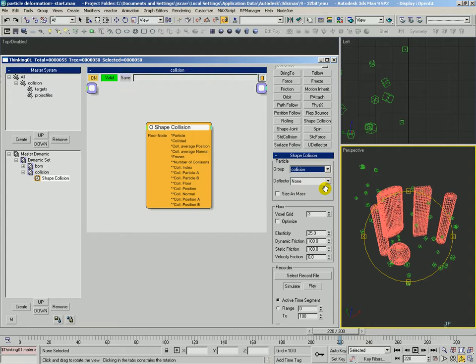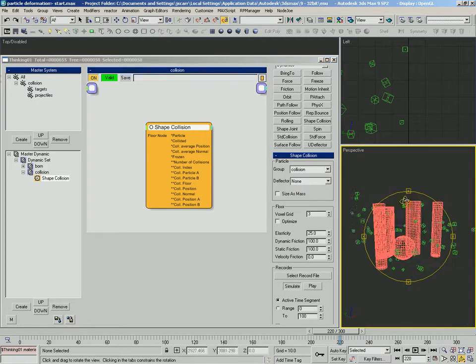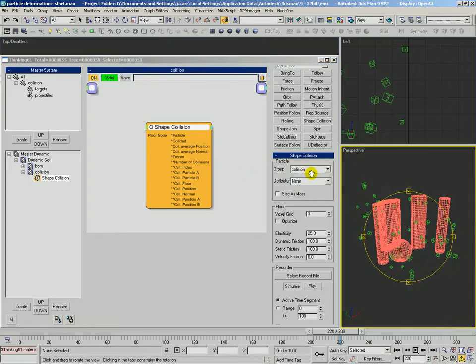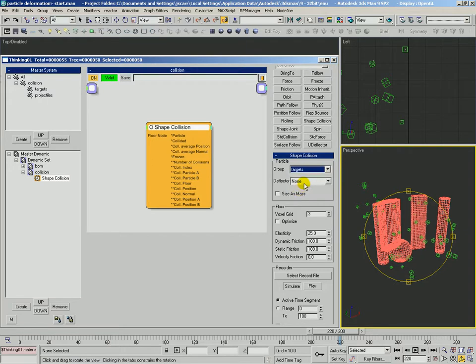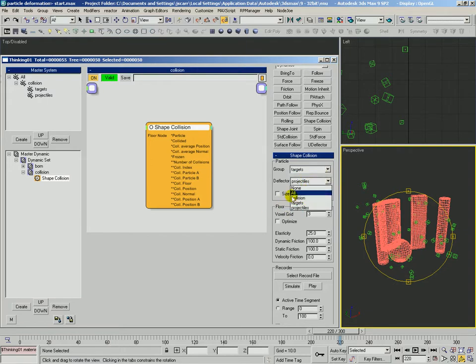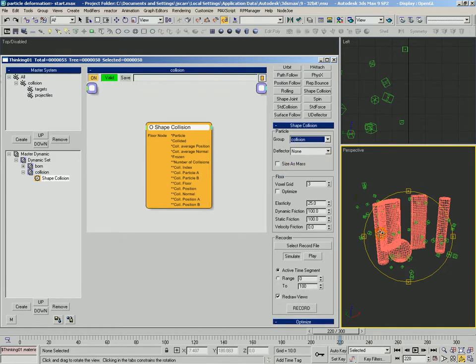Deflector, right now we want none. There are different ways we could set this up. We could have it calculate collisions on the targets and use the projectiles as deflectors, but we're not going to do that just yet. Set this back to collision.